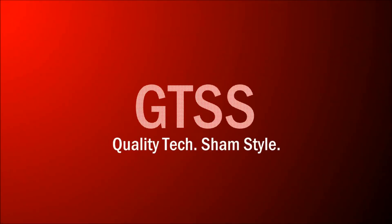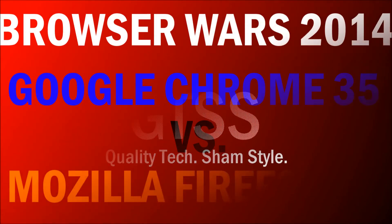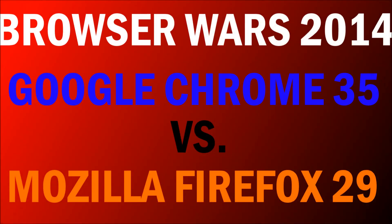Hey guys, welcome to another Game Tech Super Shame video. In this video it's Browser Wars 2014. We got Google Chrome 35 taking on Mozilla Firefox 29. So let's get started.